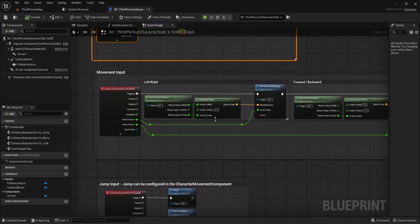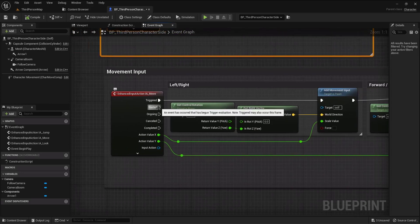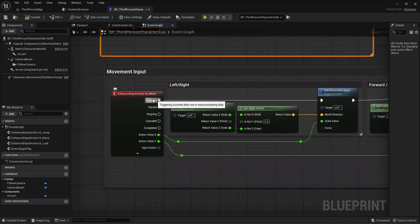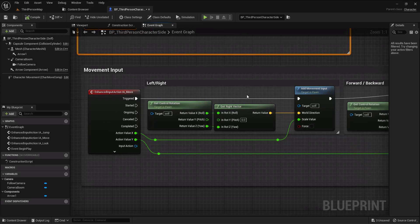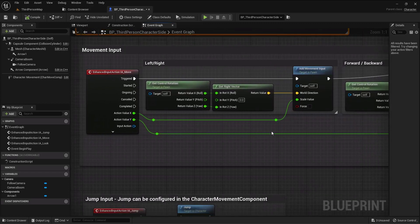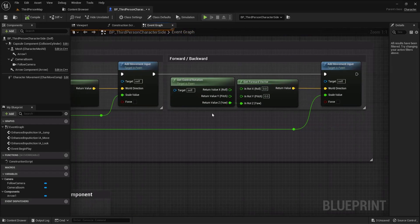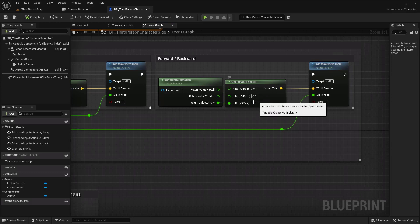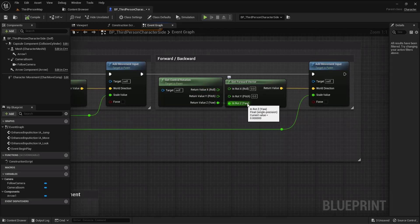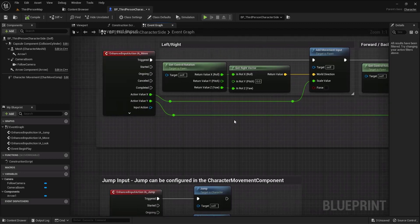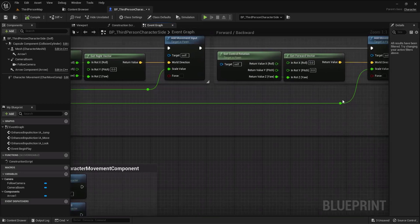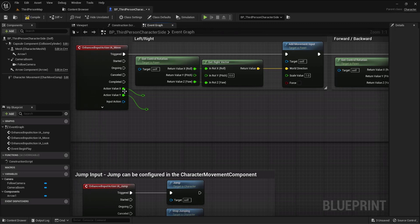Using the Enhanced Input system, when you say 'Triggered' this happens every tick — multiple times per frame. By default, Add Movement Input for the yaw gets the control rotation for yaw, and the yaw value feeds that. Instead of the yaw, I need to use the X axis. So let me delete those nodes.